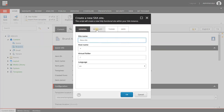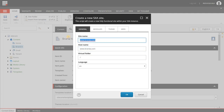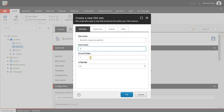You will see four tabs: General, Modules, Theme, and Grid. Starting with General - we can give this site a name, so let's say brand A corporate website. You can add a host name. Now you will notice that by entering the host name here it will not automatically work, because you will have to make sure that the host name is added to Internet Information Services as a binding and it must be added to your DNS. So I will leave that as the default.